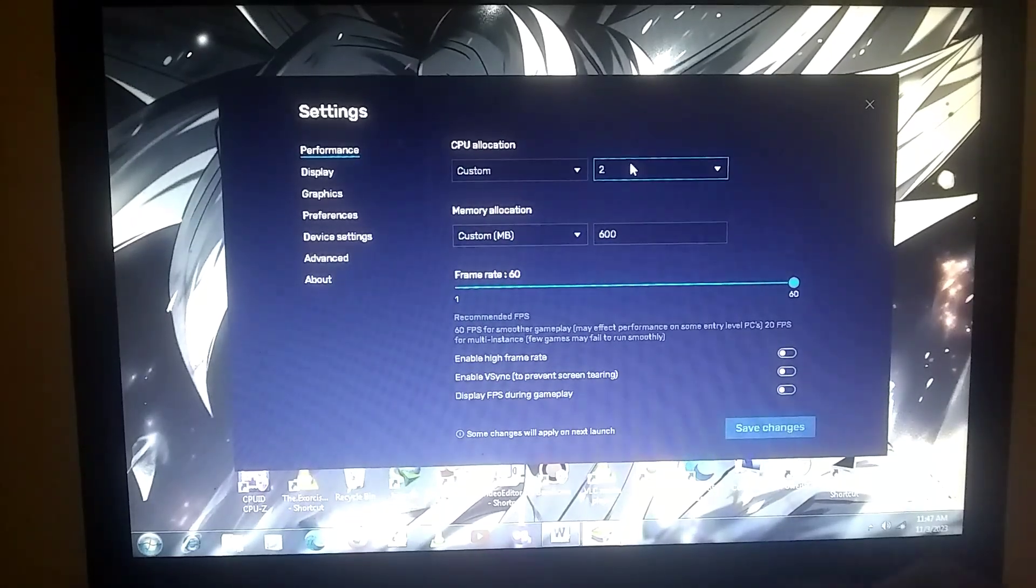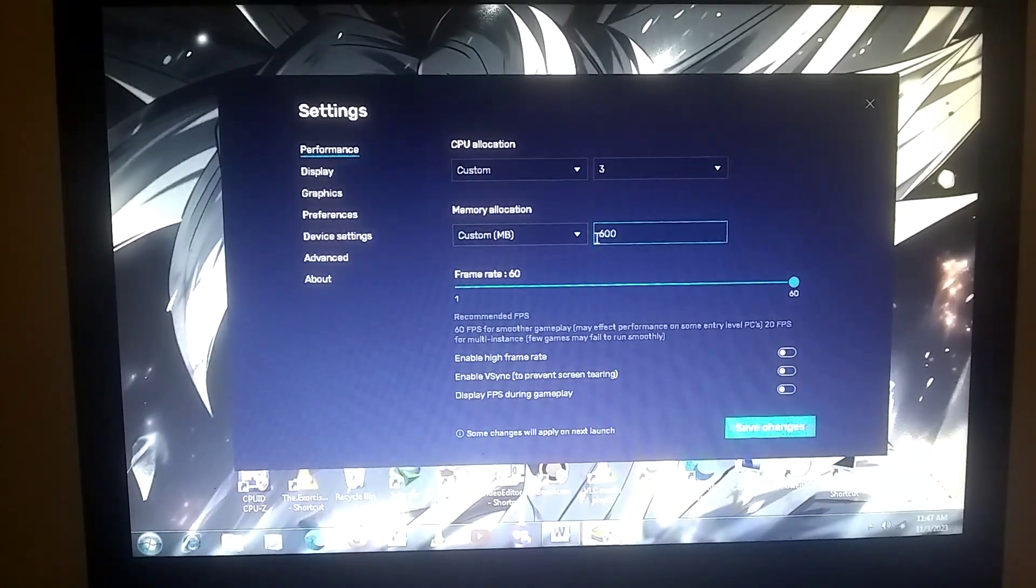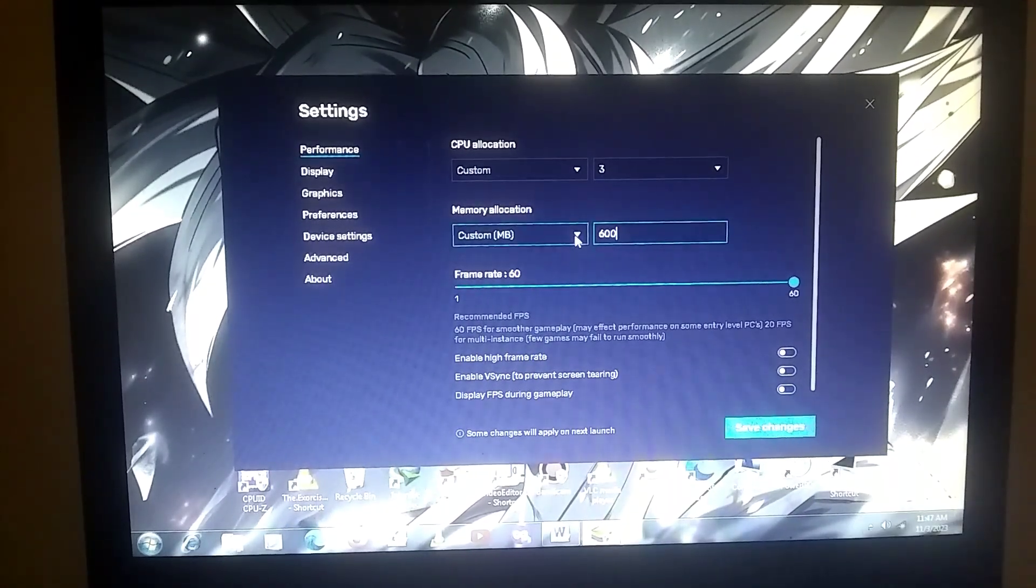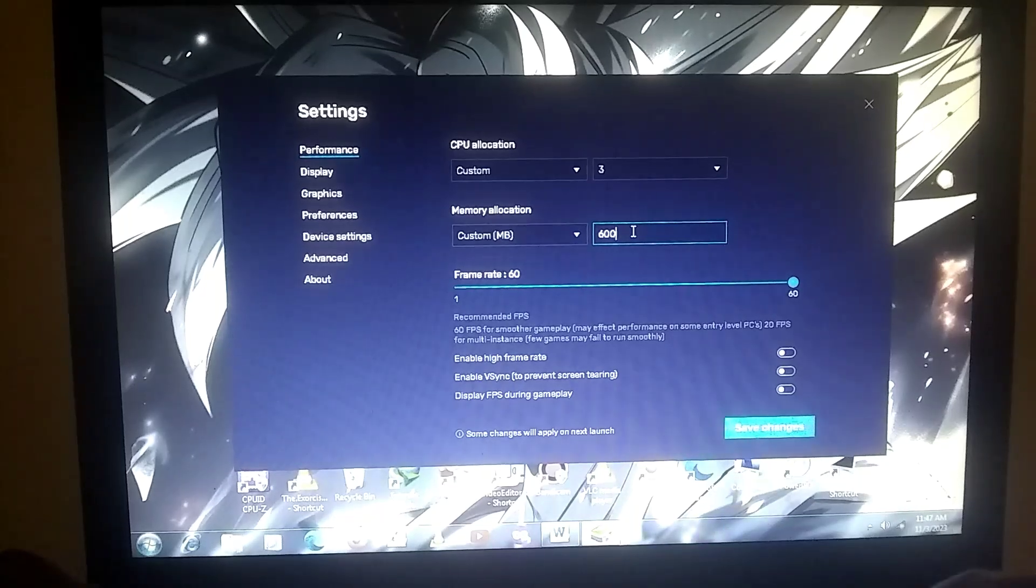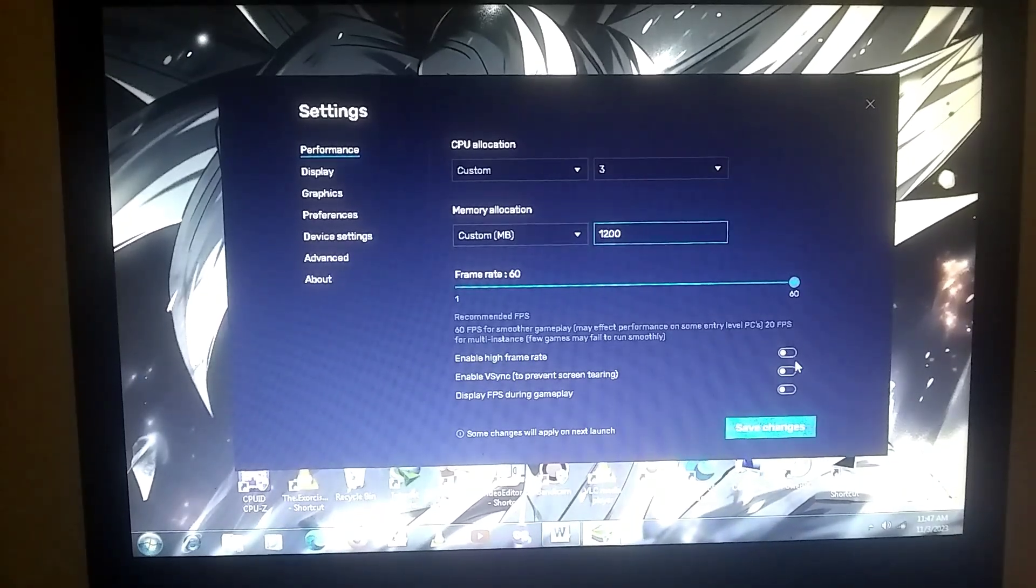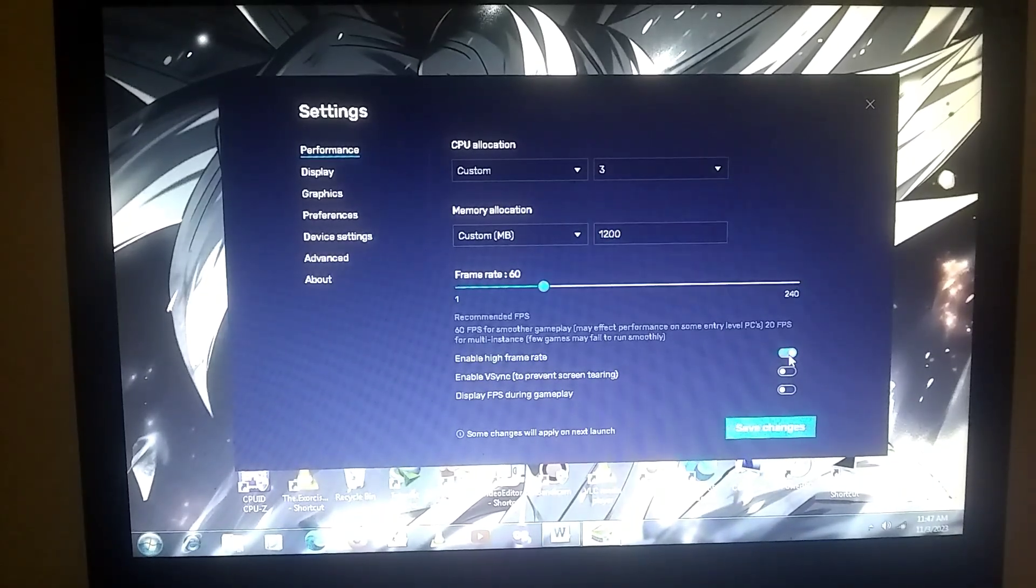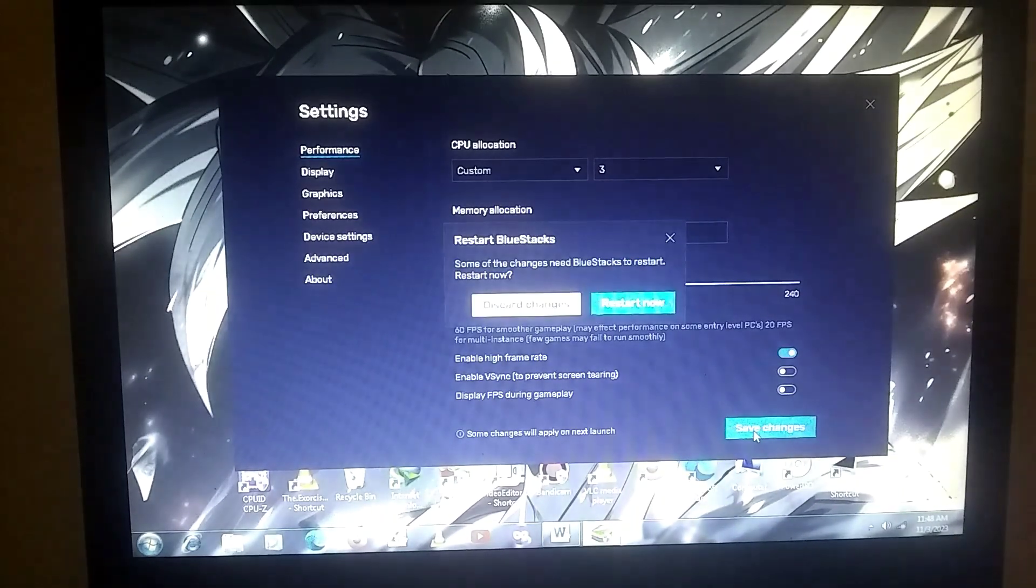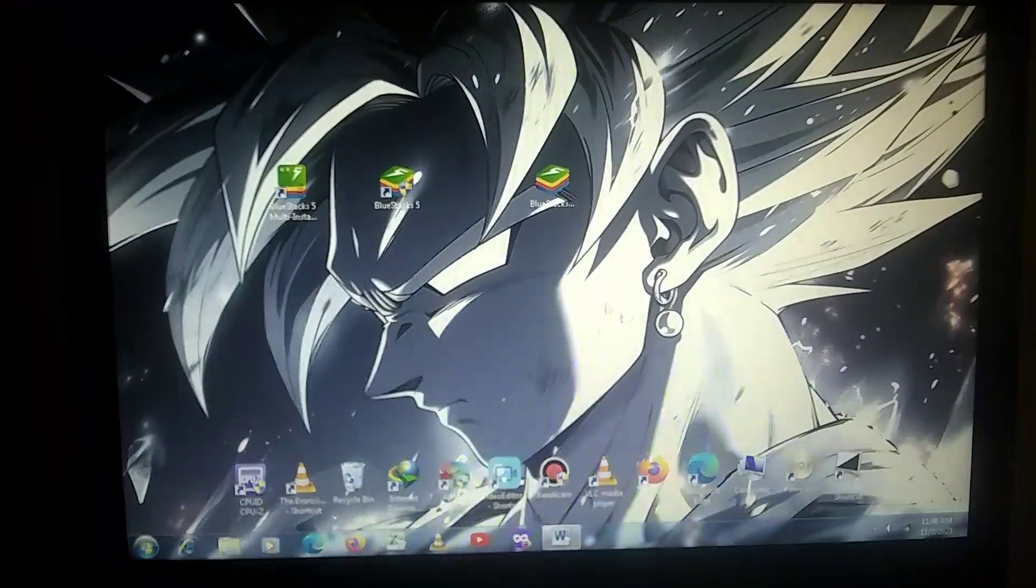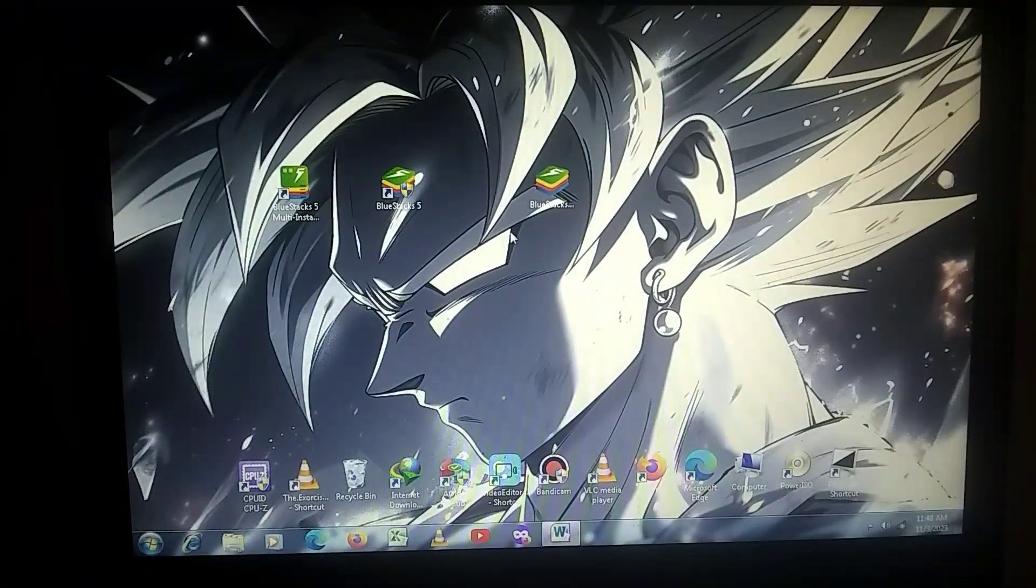After that, you should select 1200 MB of RAM. If you want, you can allocate more. Then, you'll find an option below. You need to check that option. After that, you need to save the settings and restart the emulator.